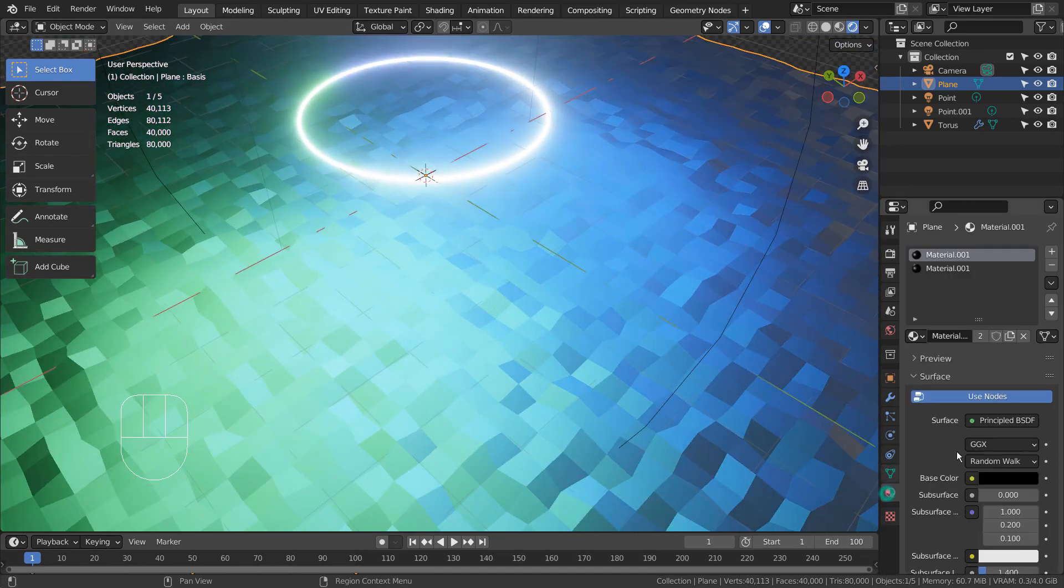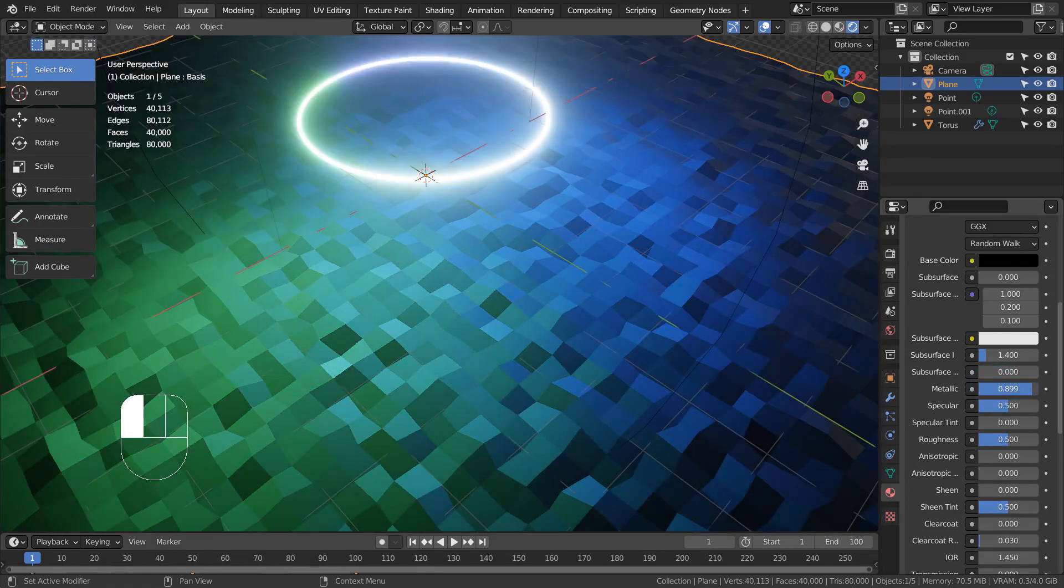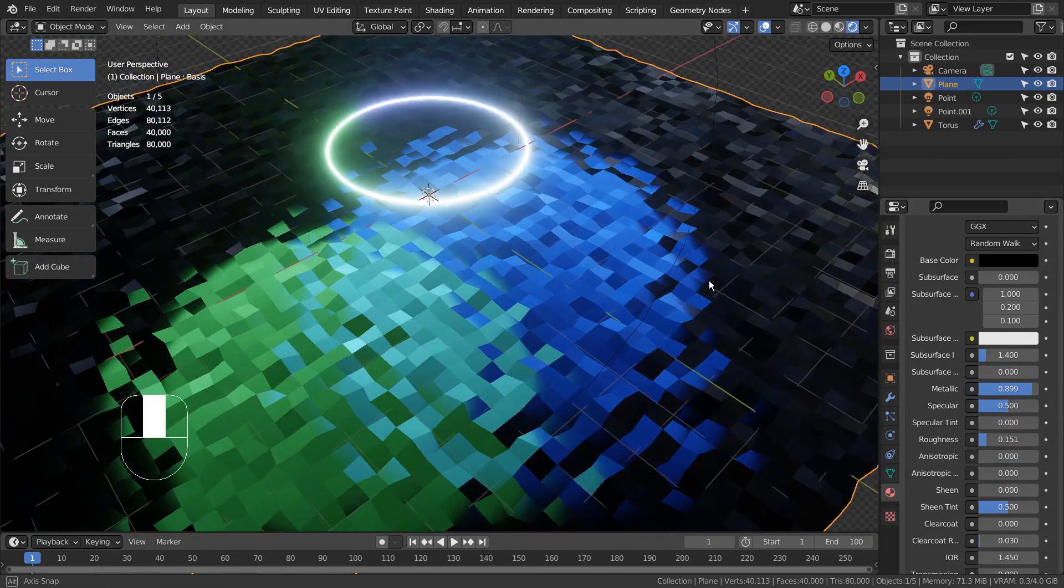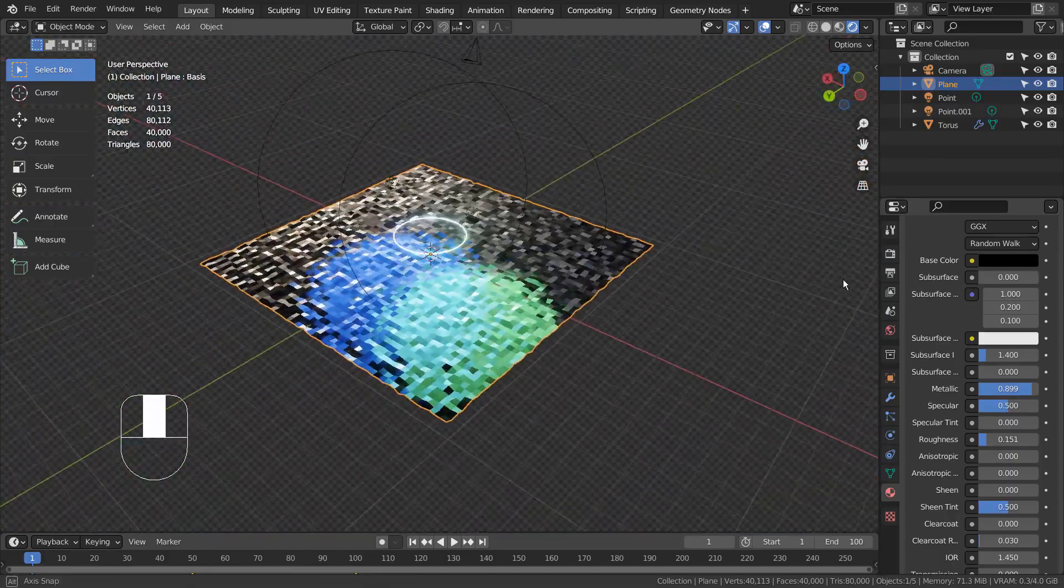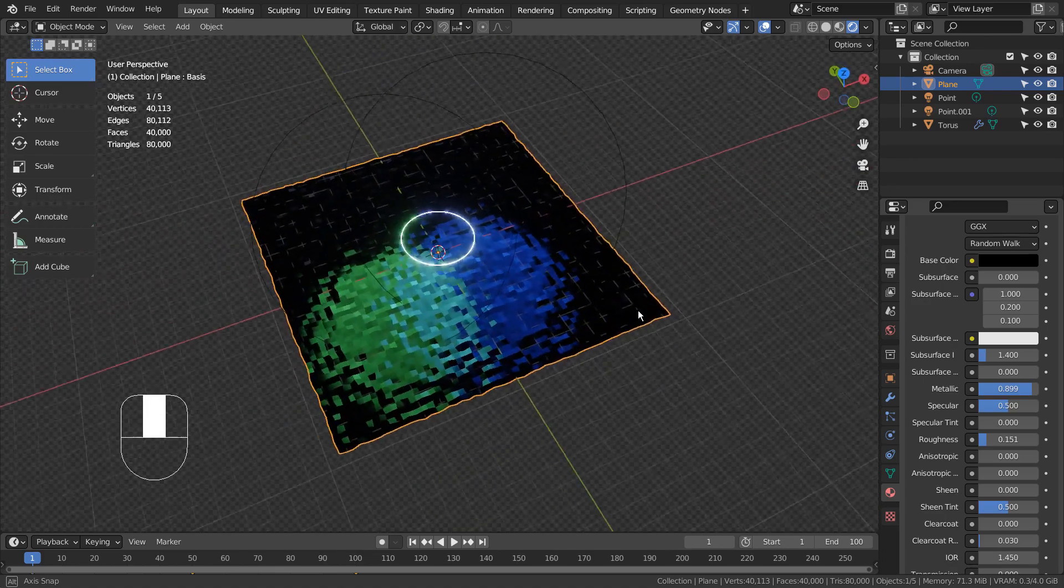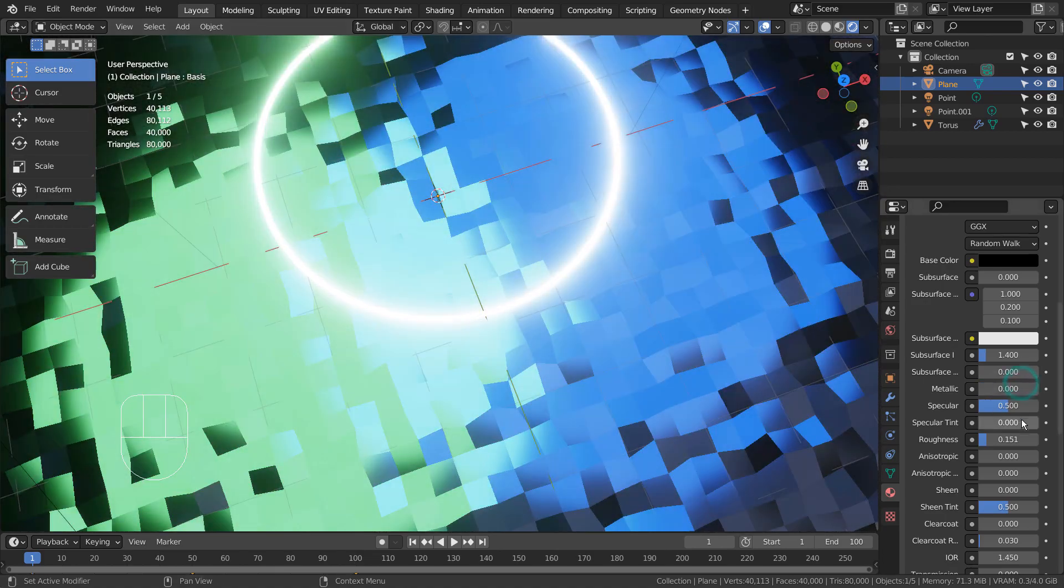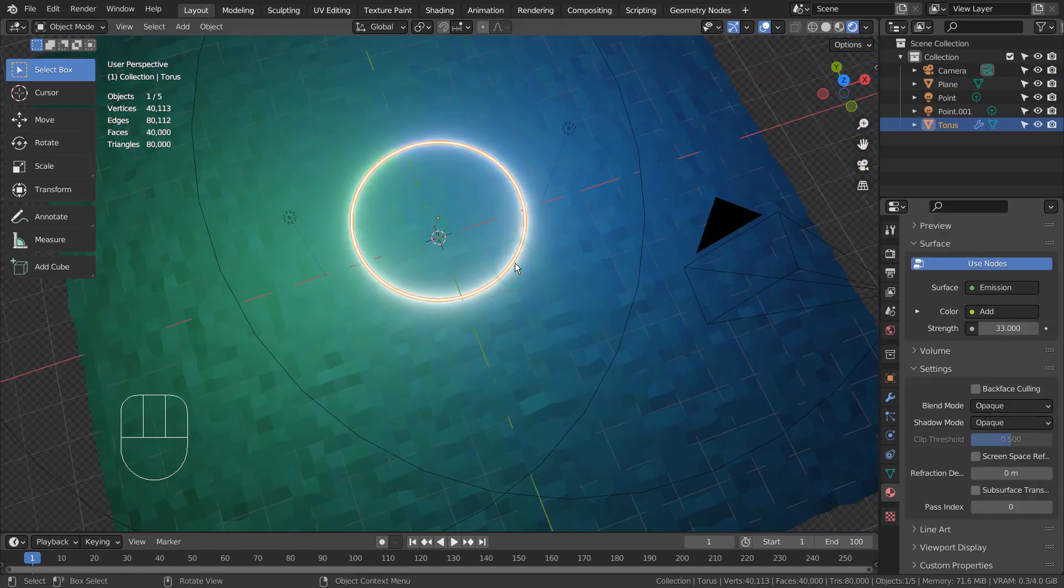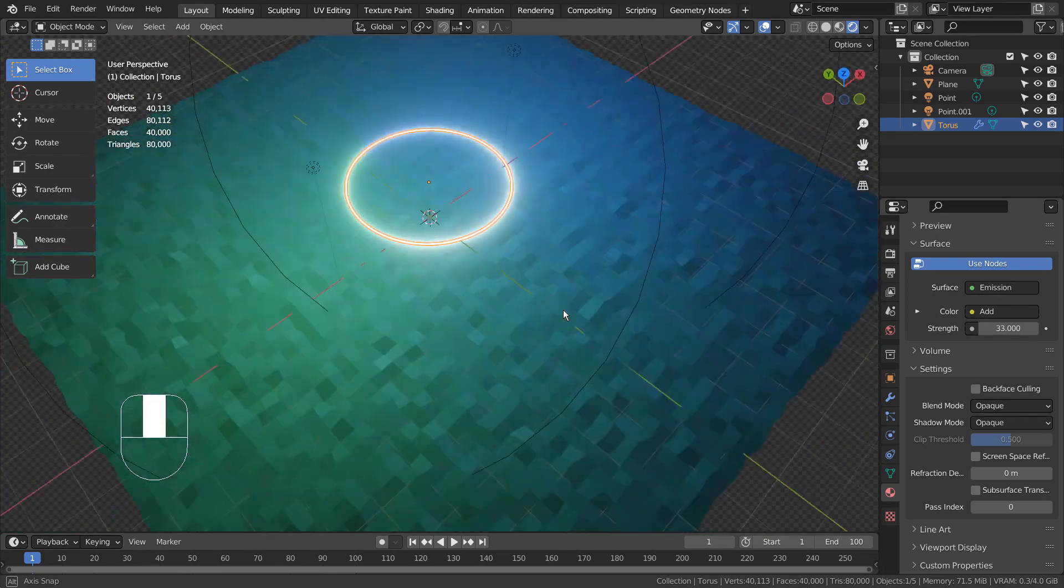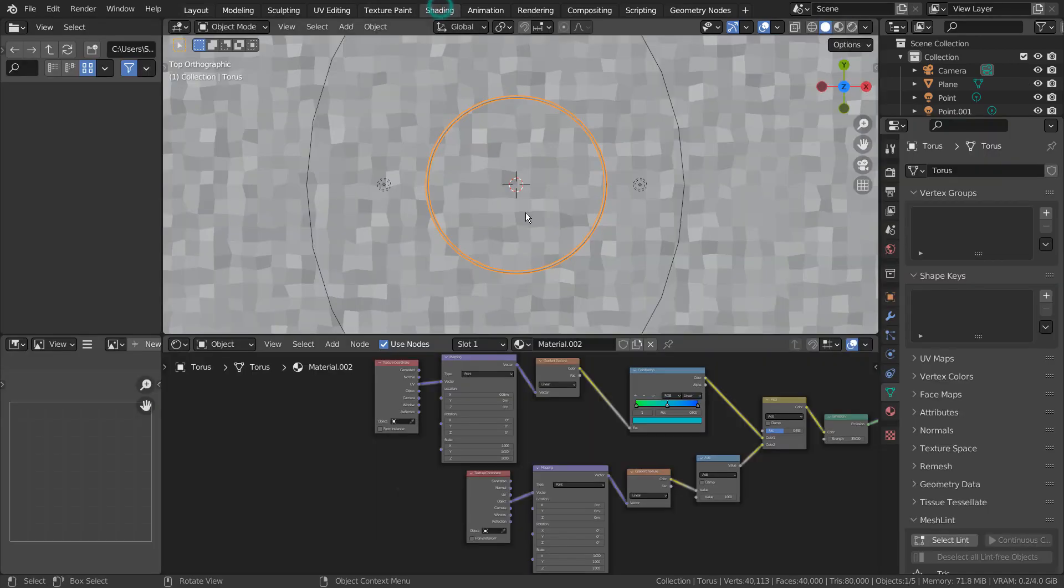We can also increase the metallic values. I'll turn that off for now. Let's take a look at the node.